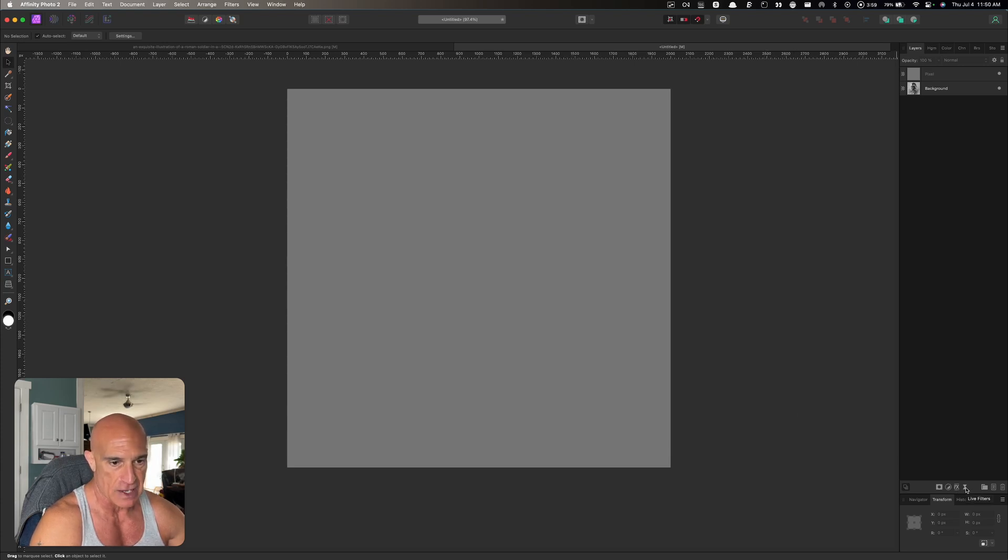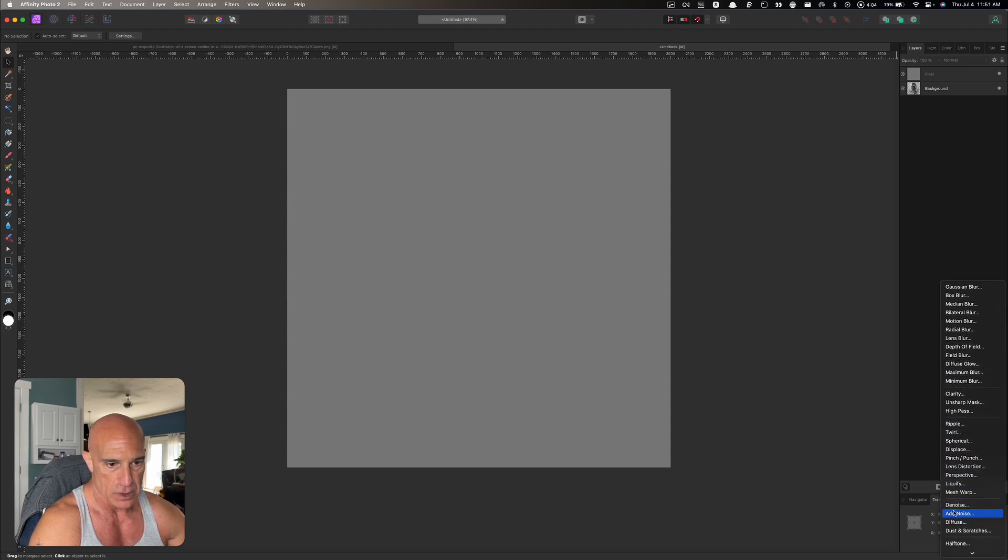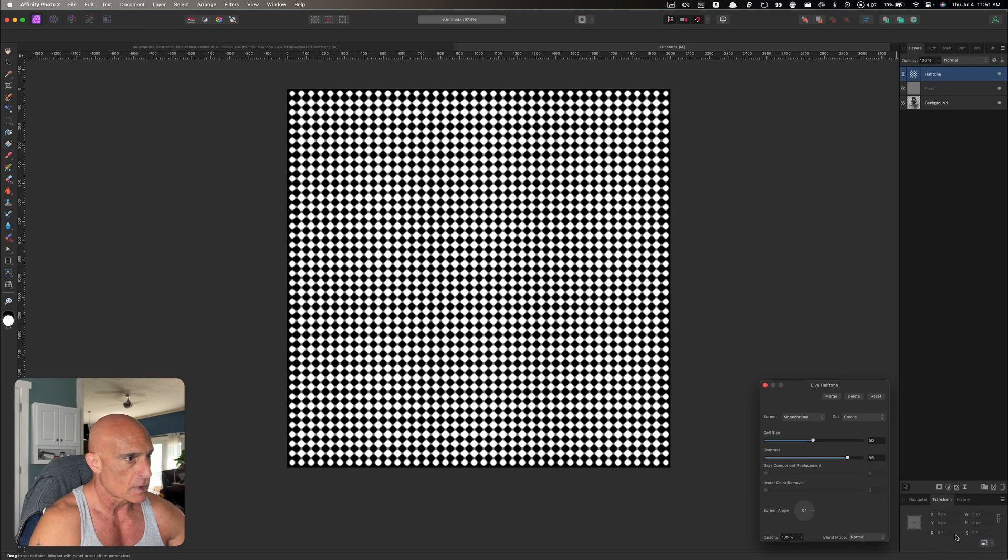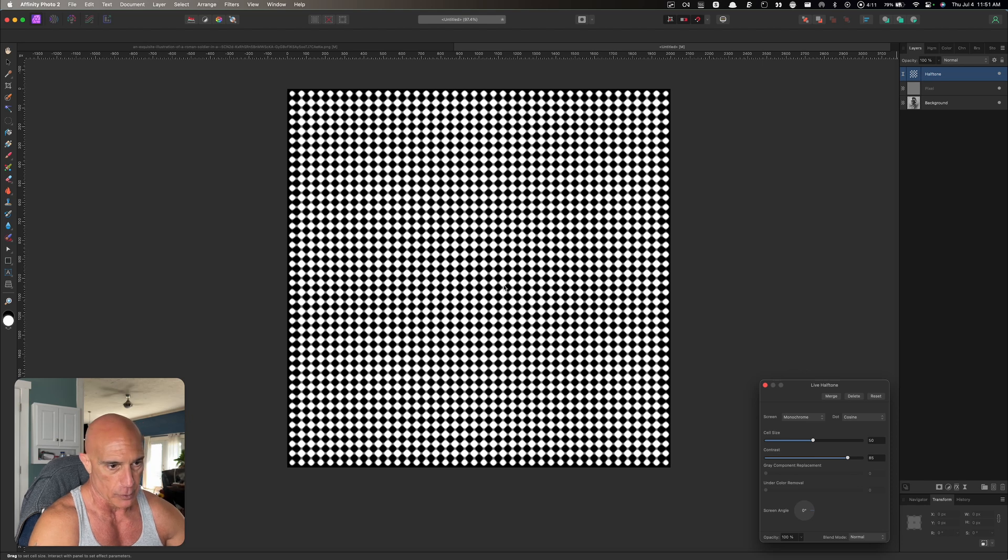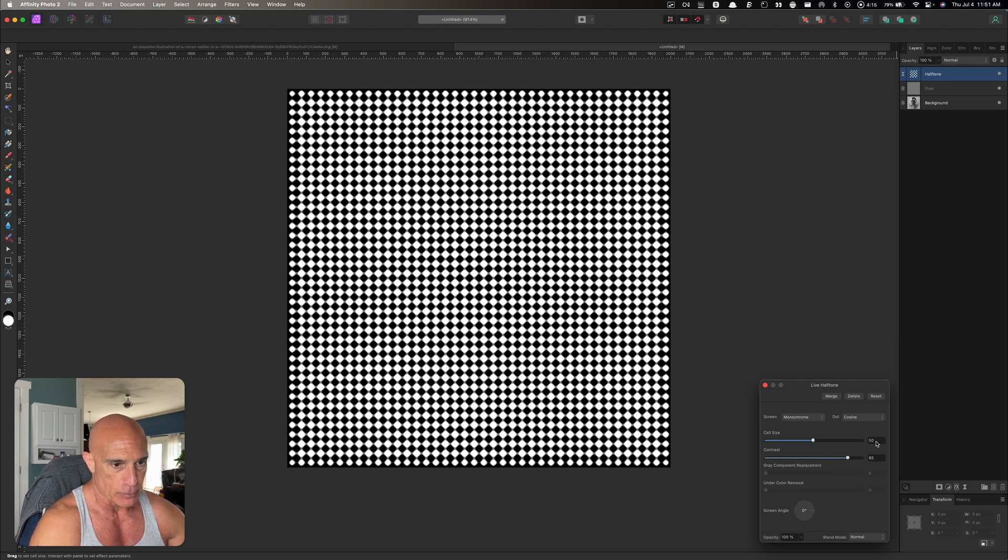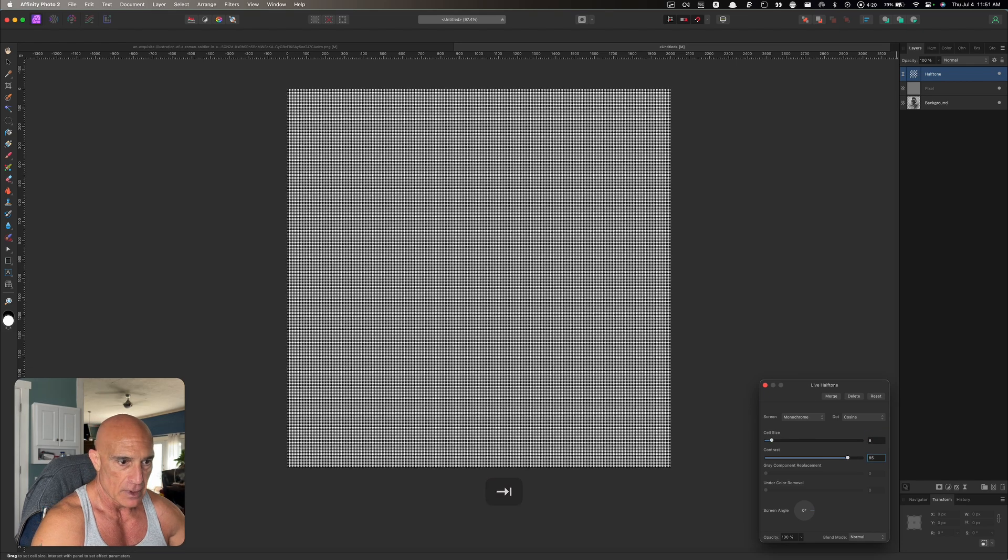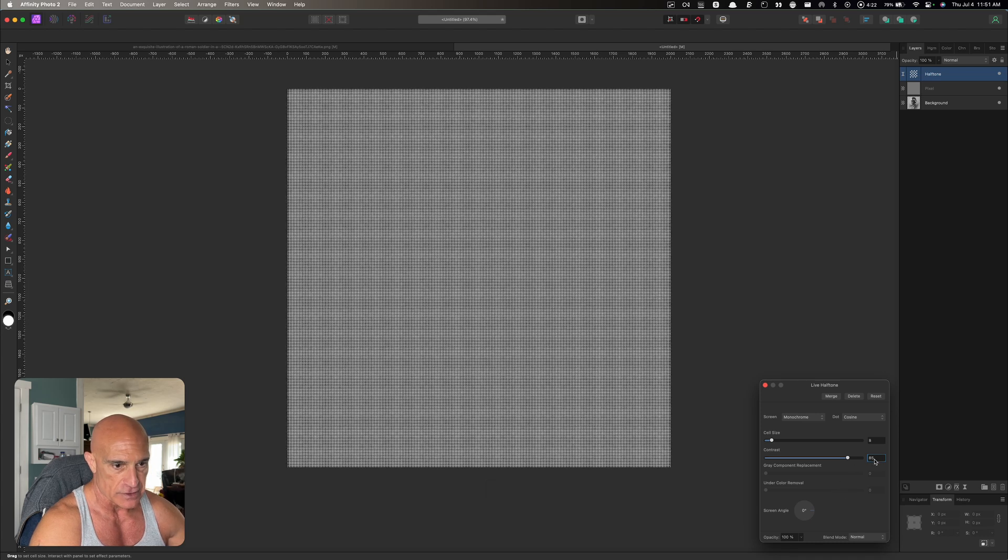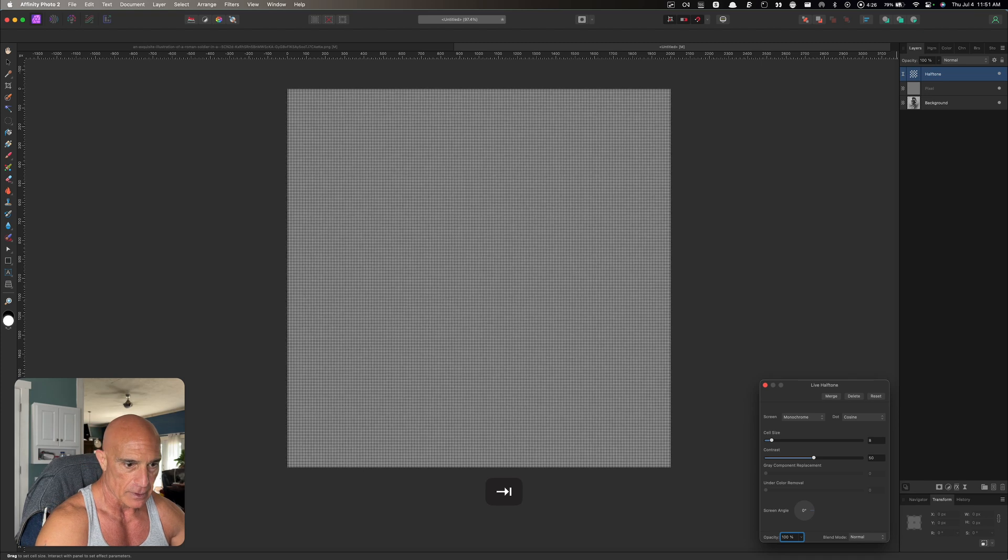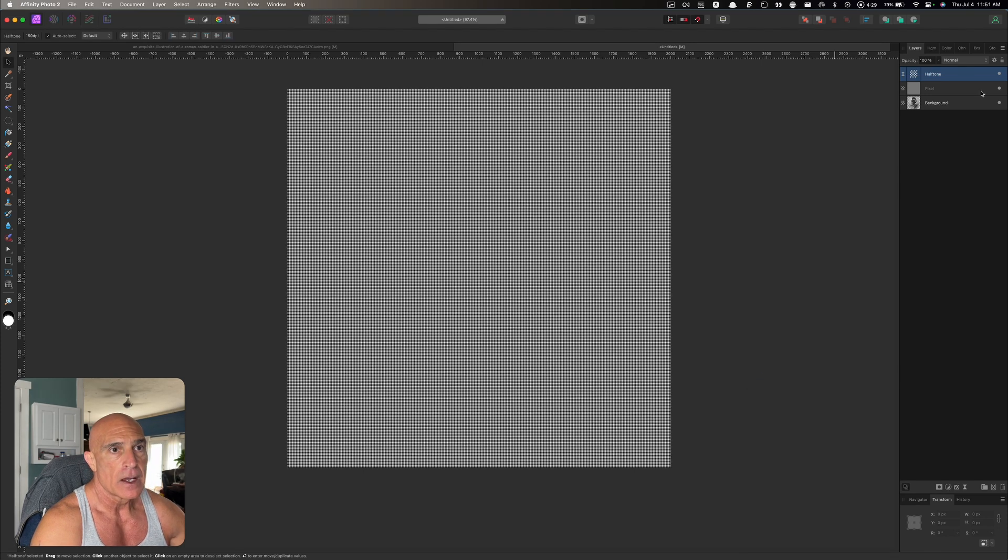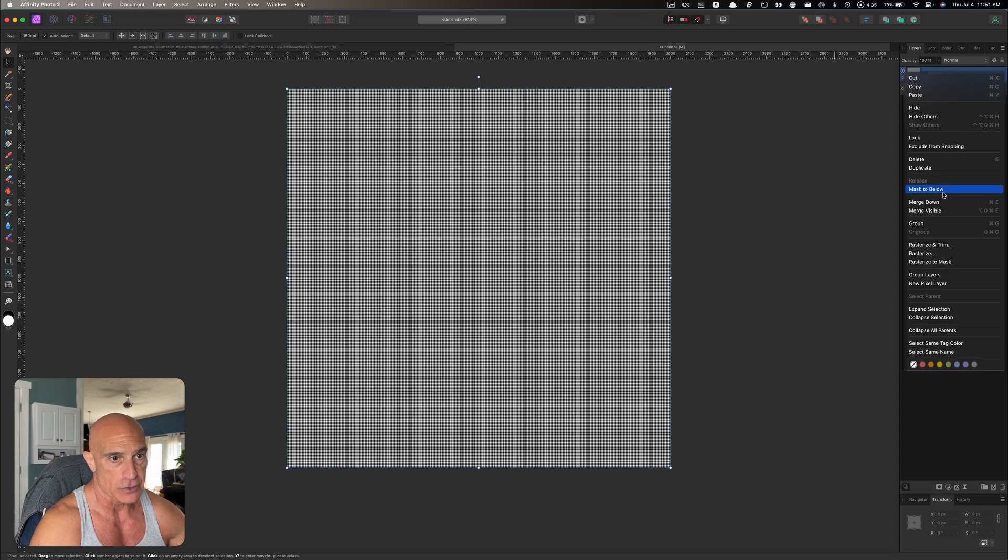Now we need to start building our texture on top of this color. Let's come over to the live filters and scroll down until we get to halftone. This default thing is huge, it's way too big for what we want. Let's bring the cell size down to 8, I think that worked pretty well. And then contrast, let's set that at 50 percent. Let's drop that right onto the pixel layer.